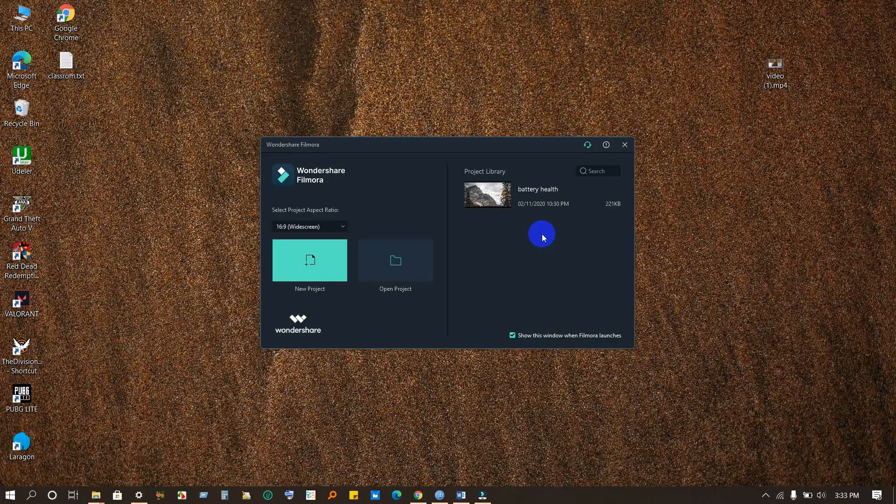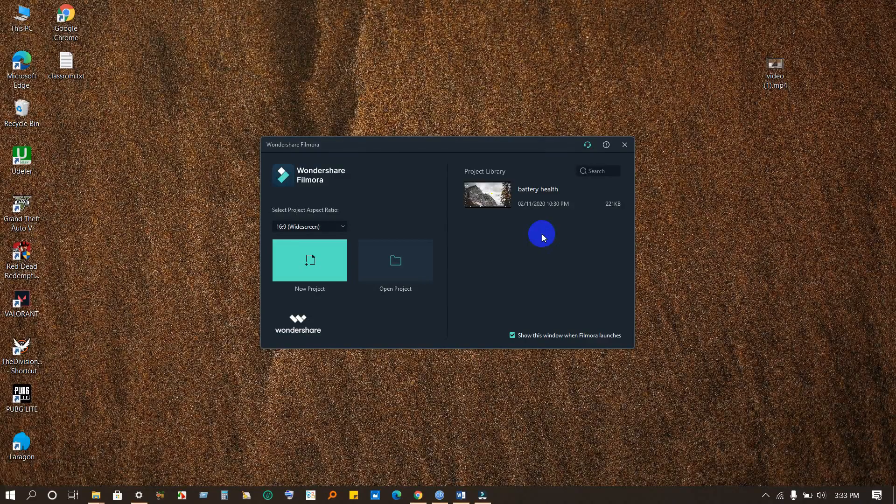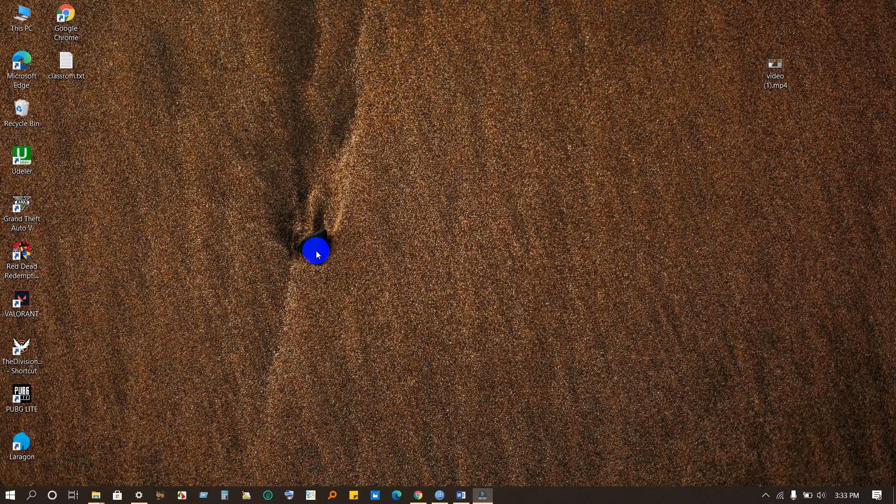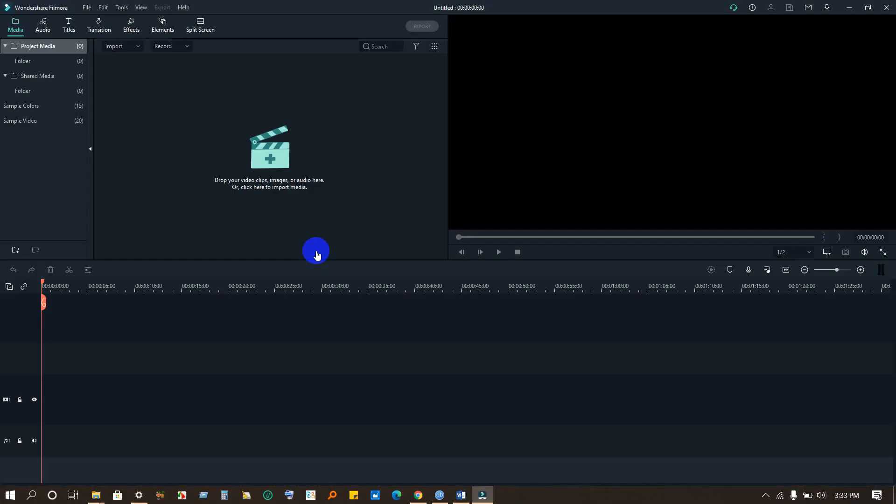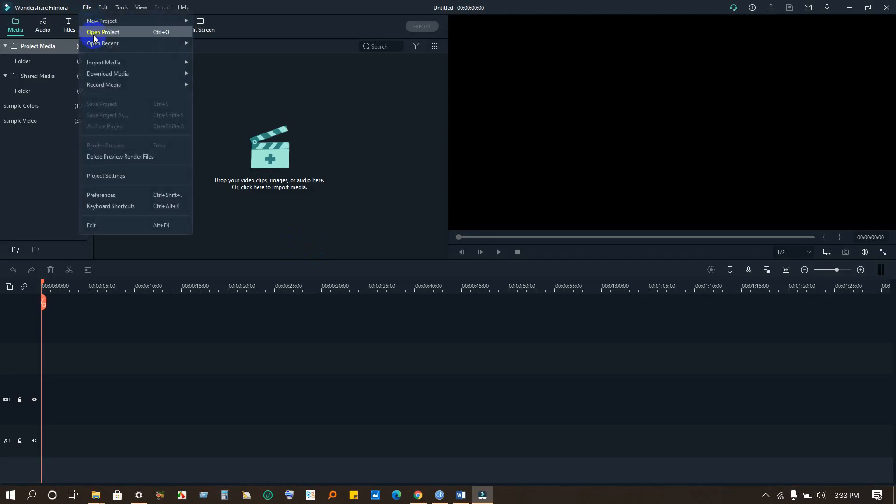Assalamu alaikum everyone. In today's video I'm going to show you how to blur or hide personal information on specific areas in Filmora X, which is the latest version. Okay, so first of all we have to import the files.